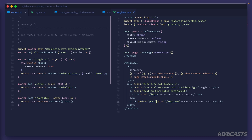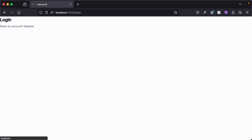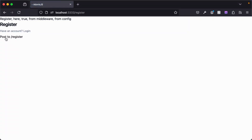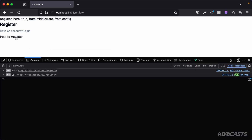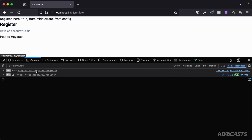Opening the browser to our register page, we can see the 'post to register' link. Right-clicking to open the console and clicking the link shows it sends a POST request to our register page, then a GET because we're redirecting back, and we can verify the redirect via the 302 Found response.